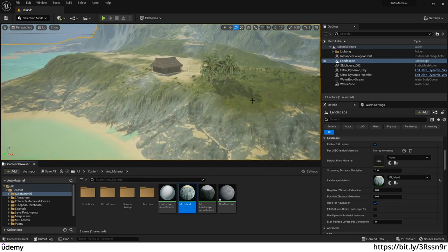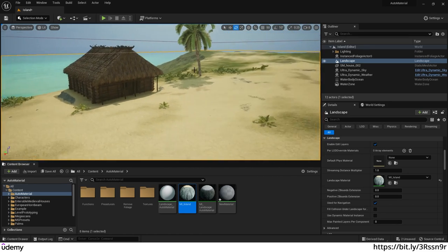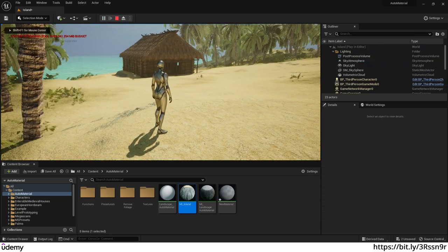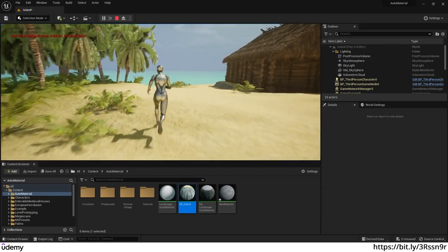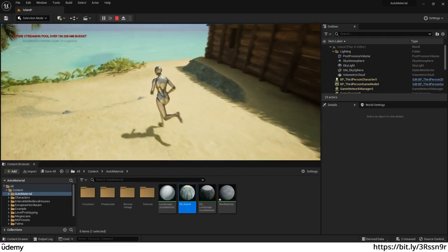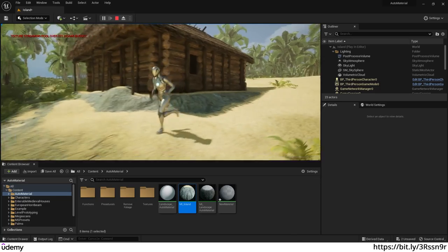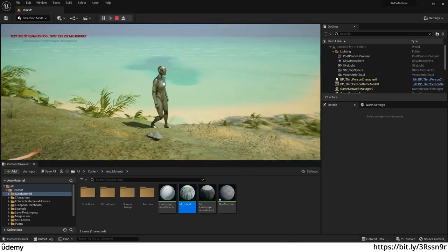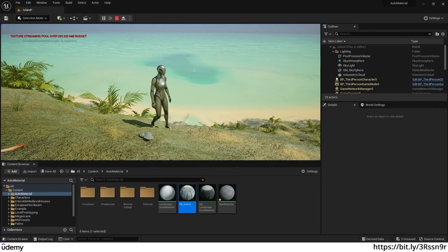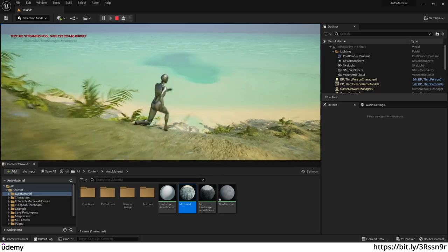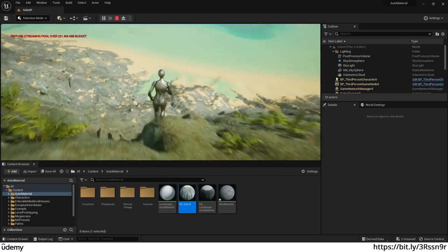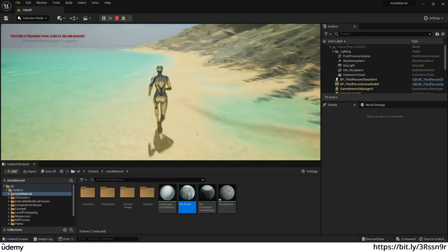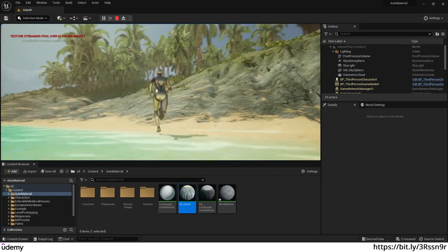If I hit Play, my character will spawn and we have this pretty good island. I've placed a hut, we have the ocean, and I sculpted a little on the terrain to create depth — you can see the blue where the water is deeper. We have the sand and the palms.